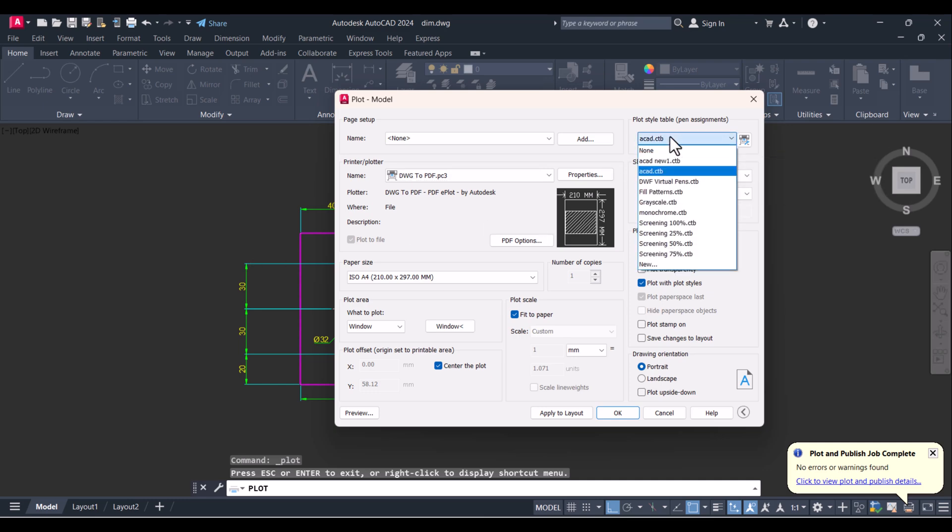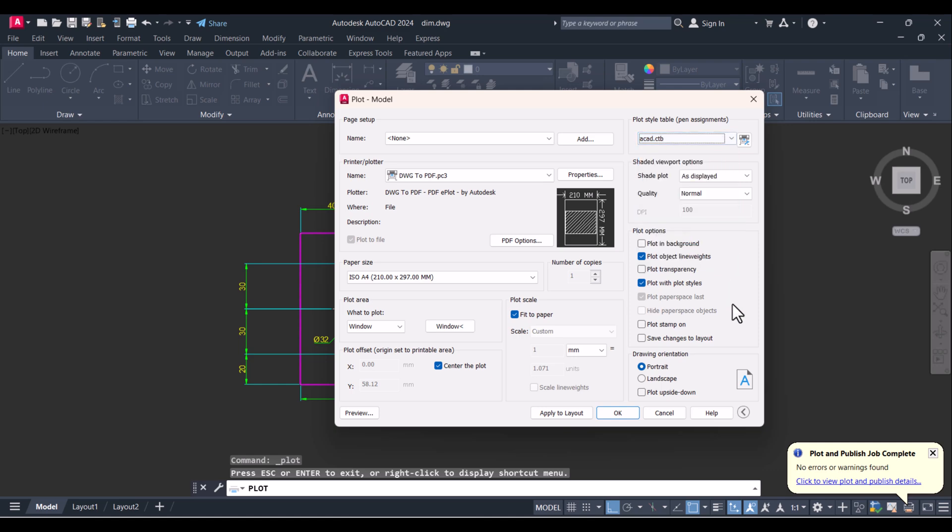For black and white, you have to click on Monochrome. Other remaining things will remain the same. Hope you understood how to print a drawing file into PDF.